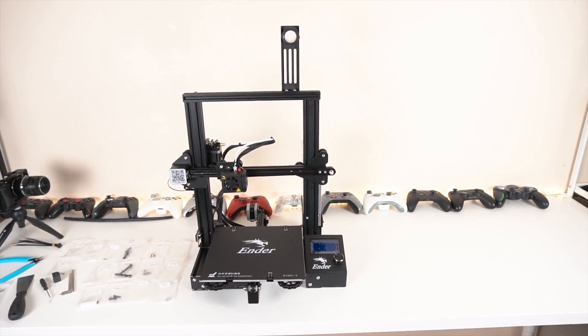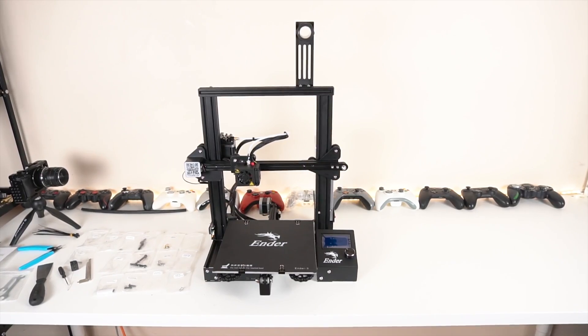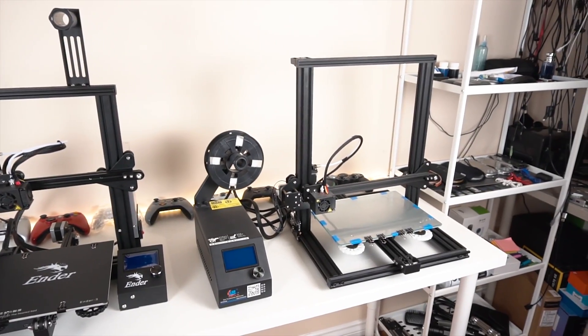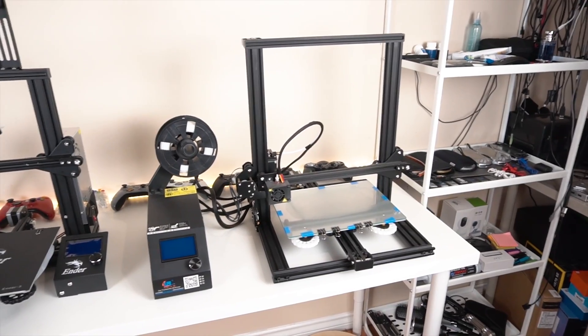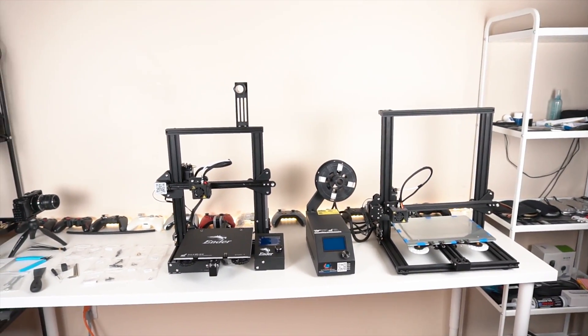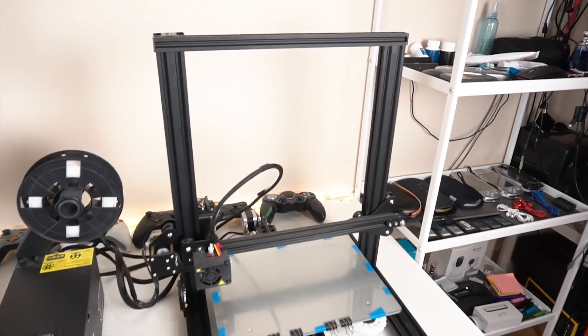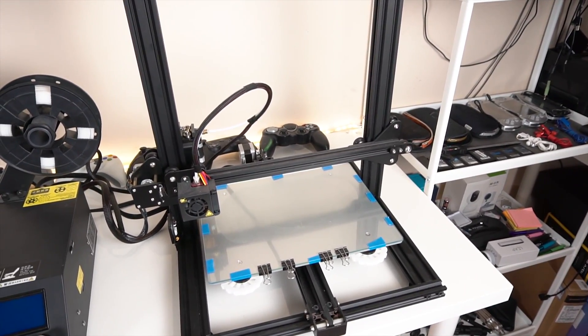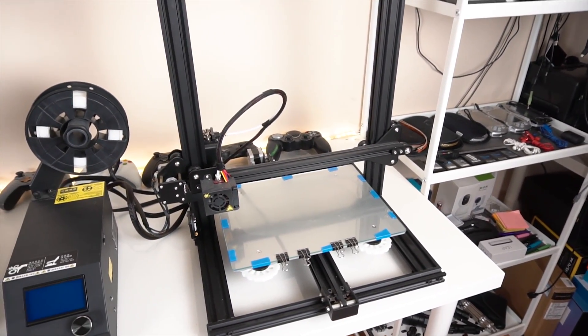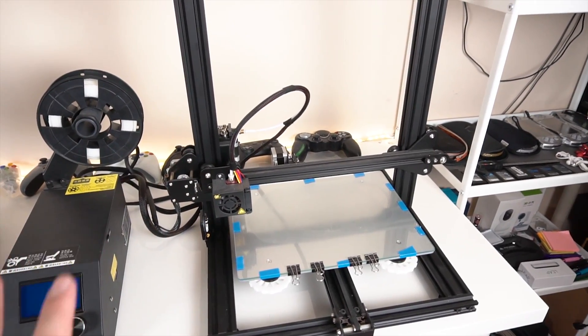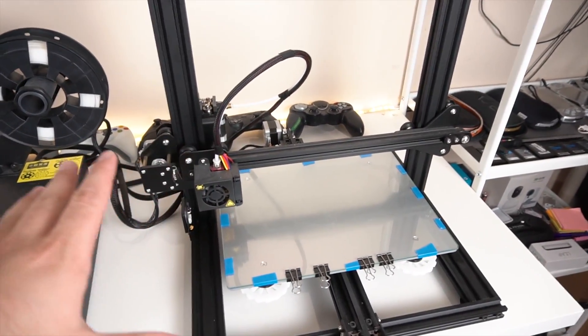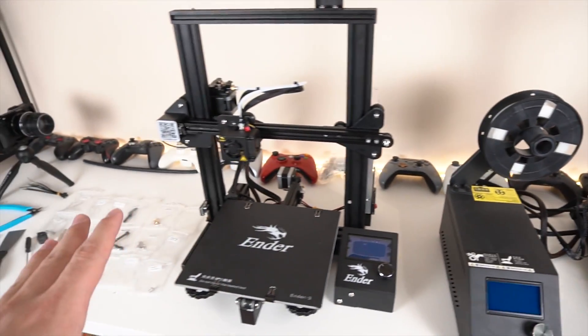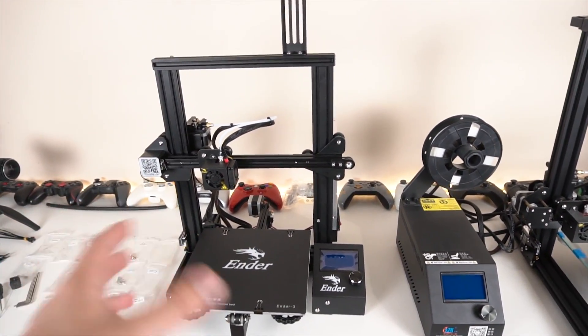If we go ahead and compare it to the CR-10 mini we can see that yeah, there's a pretty large difference. First of all, the actual frame is just pretty huge. Yes, it may have just a tiny bit bigger build plate but in the end it's not a whole lot.